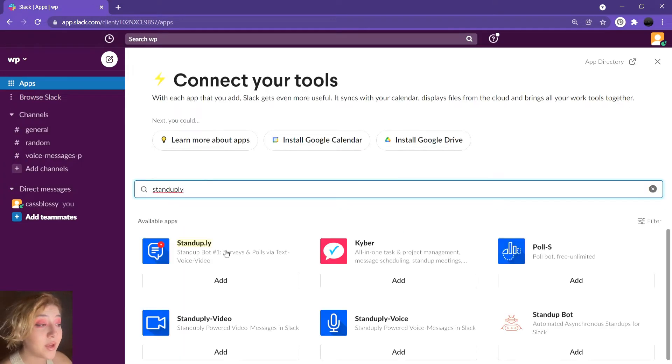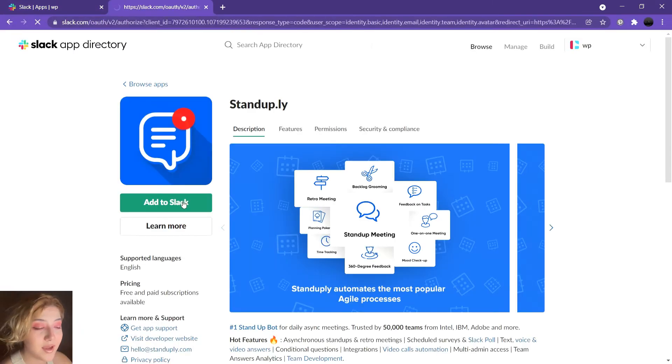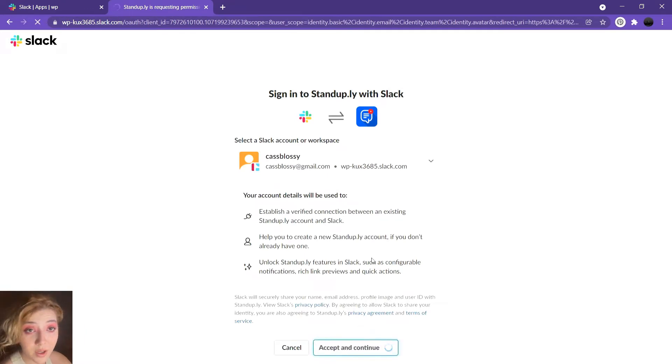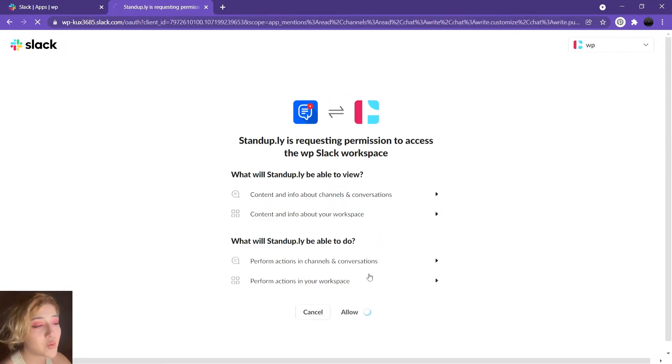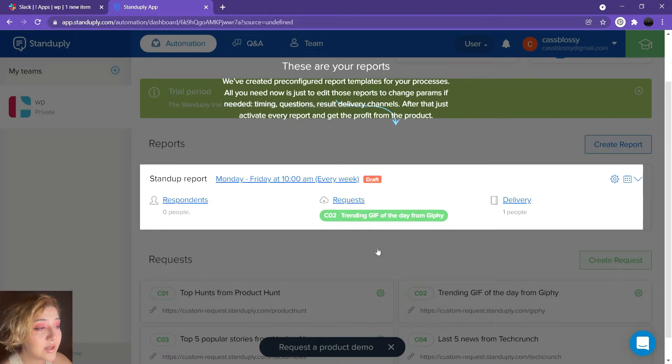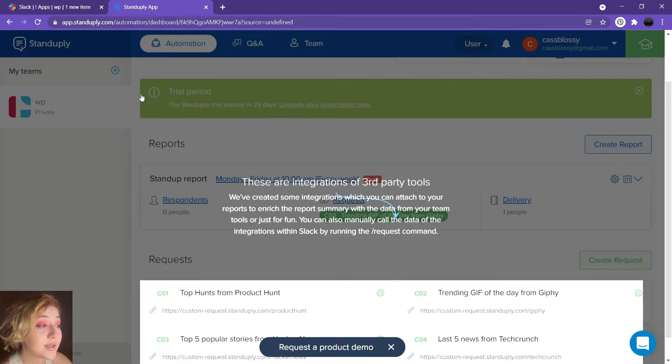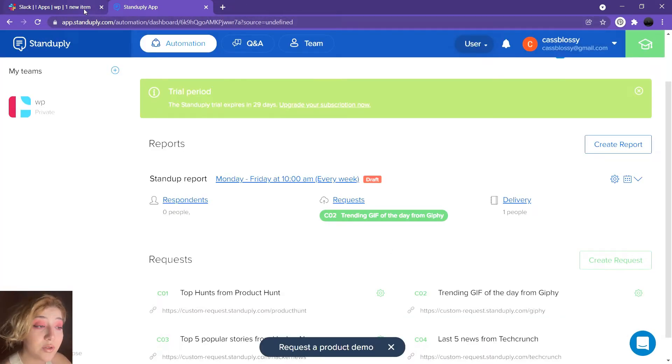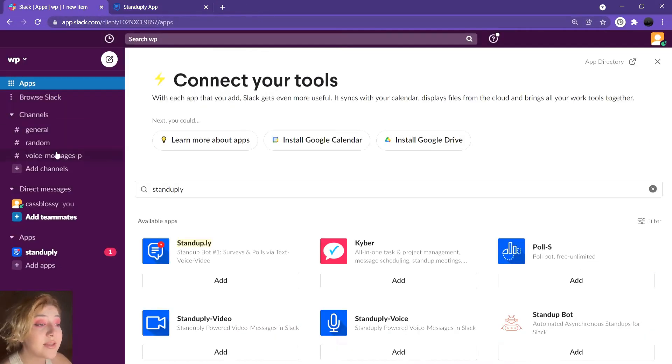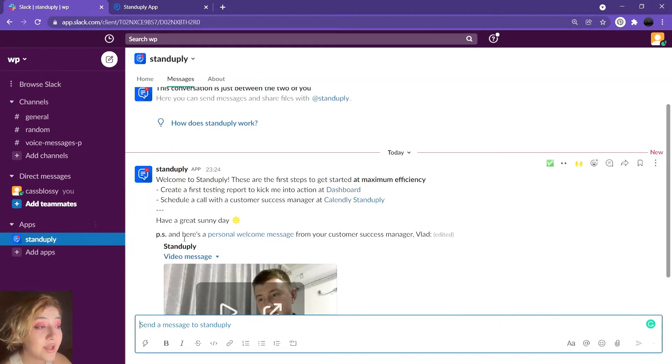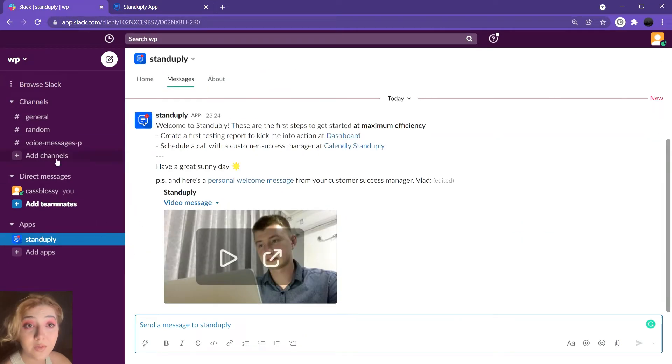It is an app that you can add to your Slack and apart from voice messages, you can also send video recordings and normal text. Adding a voice message to Slack using Stand Up Ly is very easy and all you need to do is install Stand Up Ly to your Slack workspace.